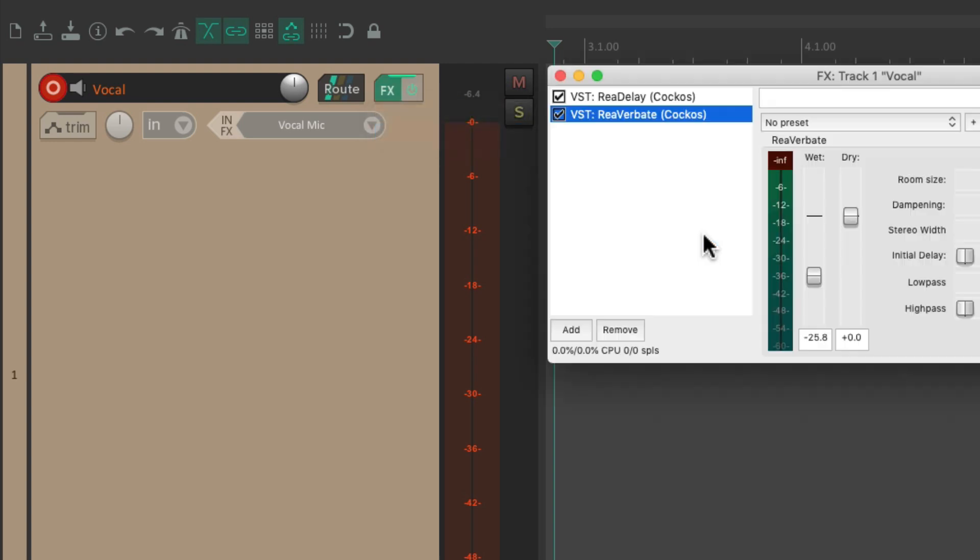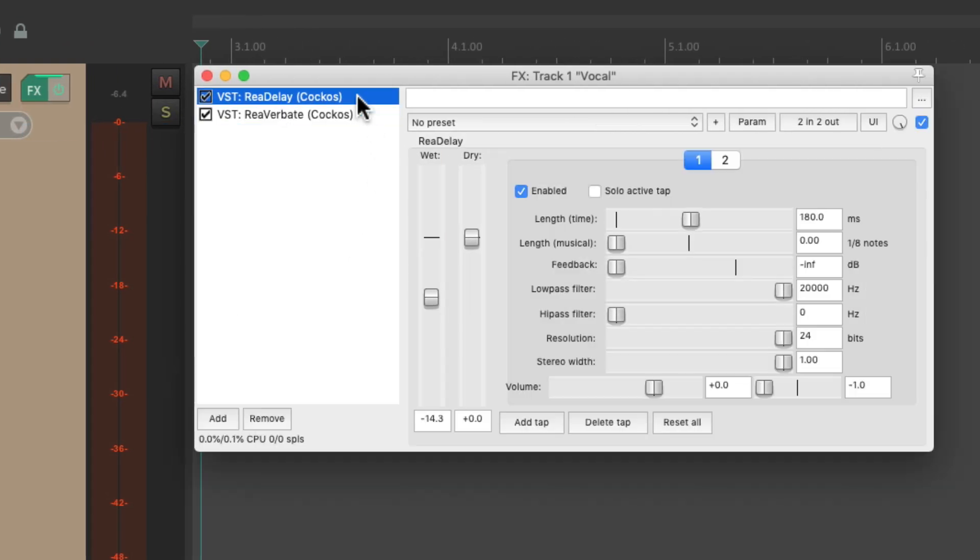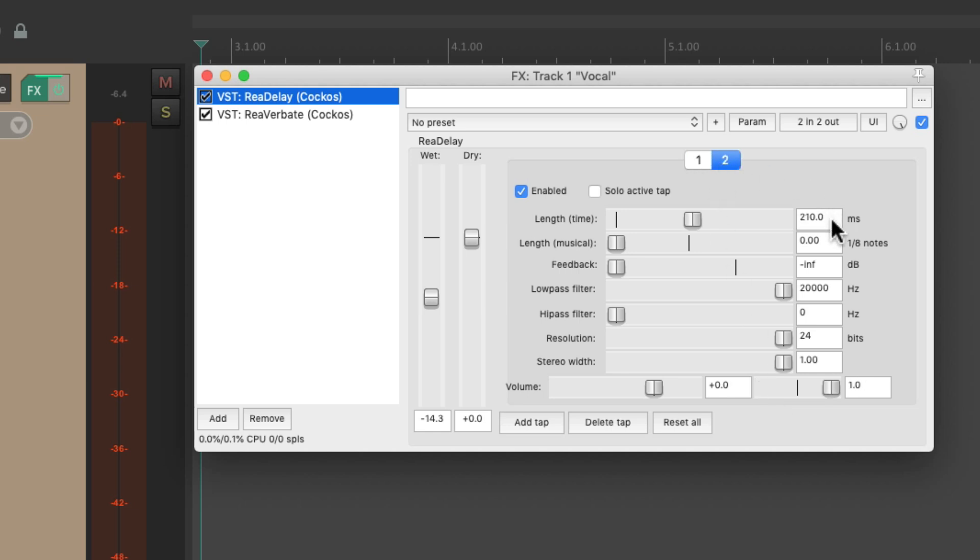which is basically a rear delay plugin with 180 milliseconds panned to the left, and 210 milliseconds panned to the right, creating a slapback delay.